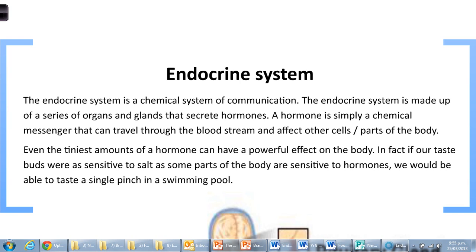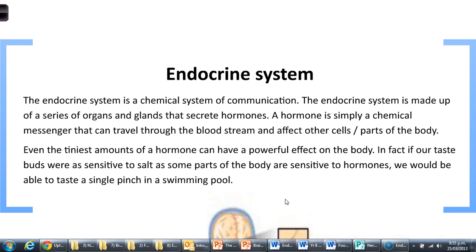Hormones - the chemicals used in the endocrine system - are released from some sort of gland and then affect a target cell or tissue. Even in the tiniest, tiniest amounts, some of these hormones can have a powerful effect on our bodies. In fact, if our taste buds were as sensitive to salt as some parts of the body are sensitive to hormones, we would be able to taste a single pinch of salt in a swimming pool. That's the kind of concentration of hormones that can still have a profound effect on our body.